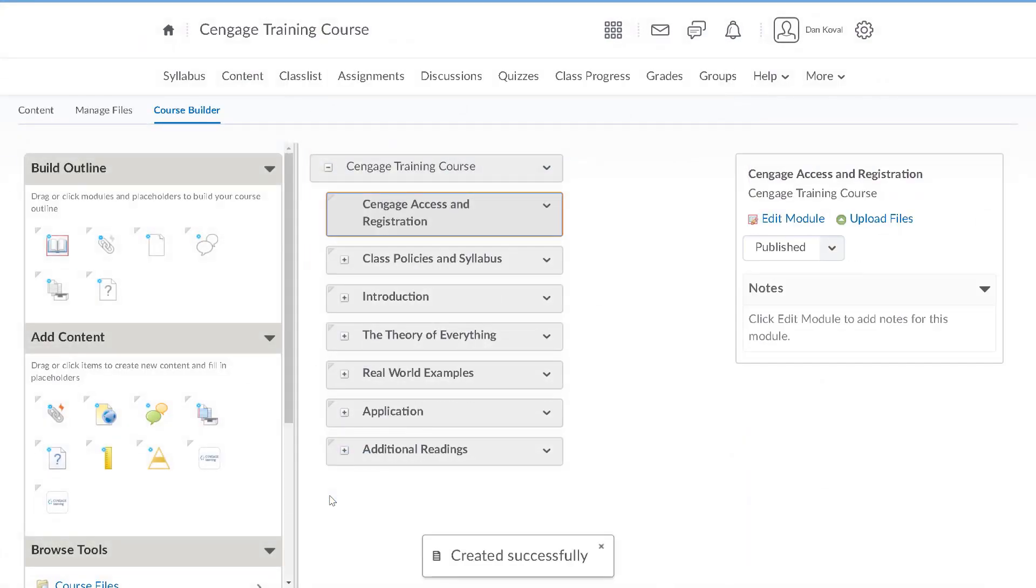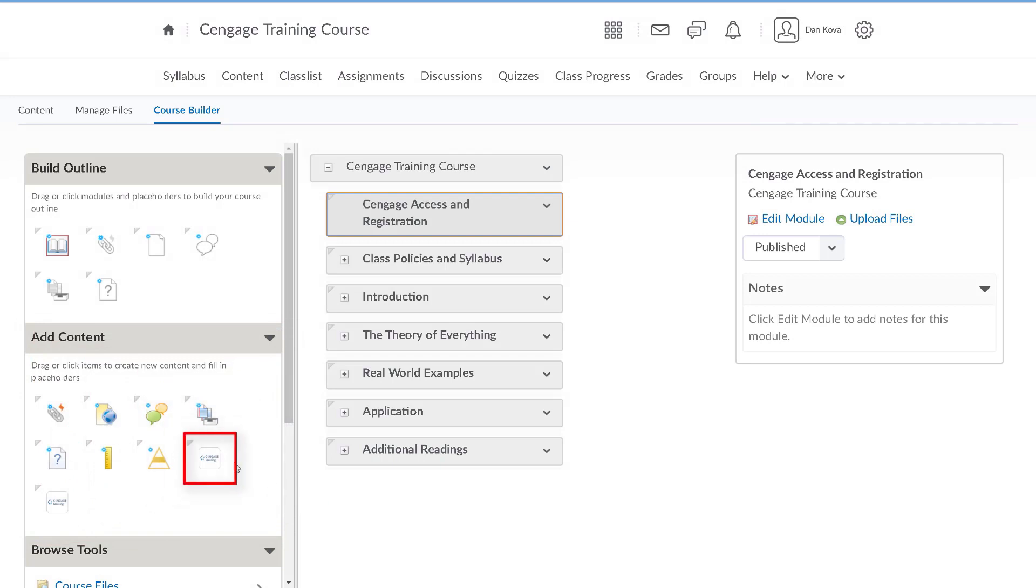In the add content section on the left, locate the Cengage content icon and drag and drop it into your module.